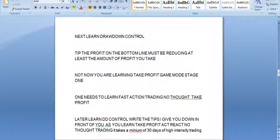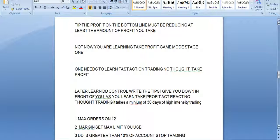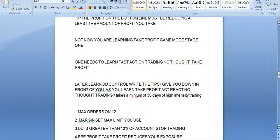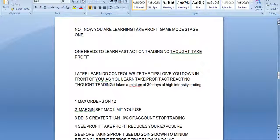Learn drawdown control. Write the tips I give you down in front of you as you learn to take profit. Act, react, no thought. It takes a minimum of 30 days of high-intensity training to change your habits. Maximum orders on is 12 — I gave that in game mode. If you have the 14 on, it could be another four positions maximum. Set the margin; set the maximum limit you use. Focus on the margin — if the margin level is getting down, stop trading. Let it go into profit. Take the profits off as you see them. If the drawdown is greater than 10% of the account, stop trading.